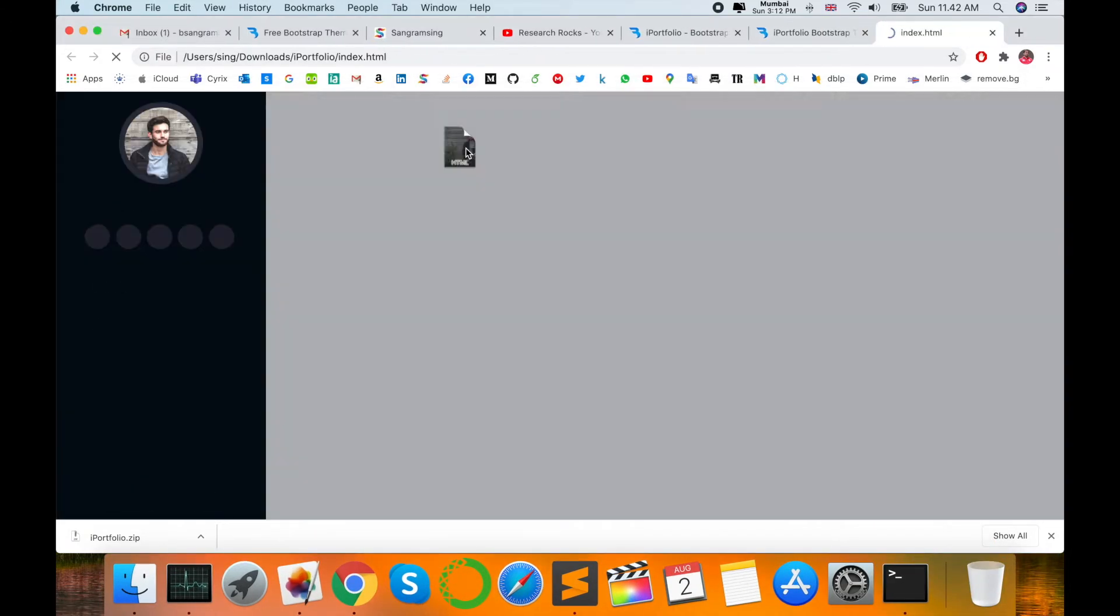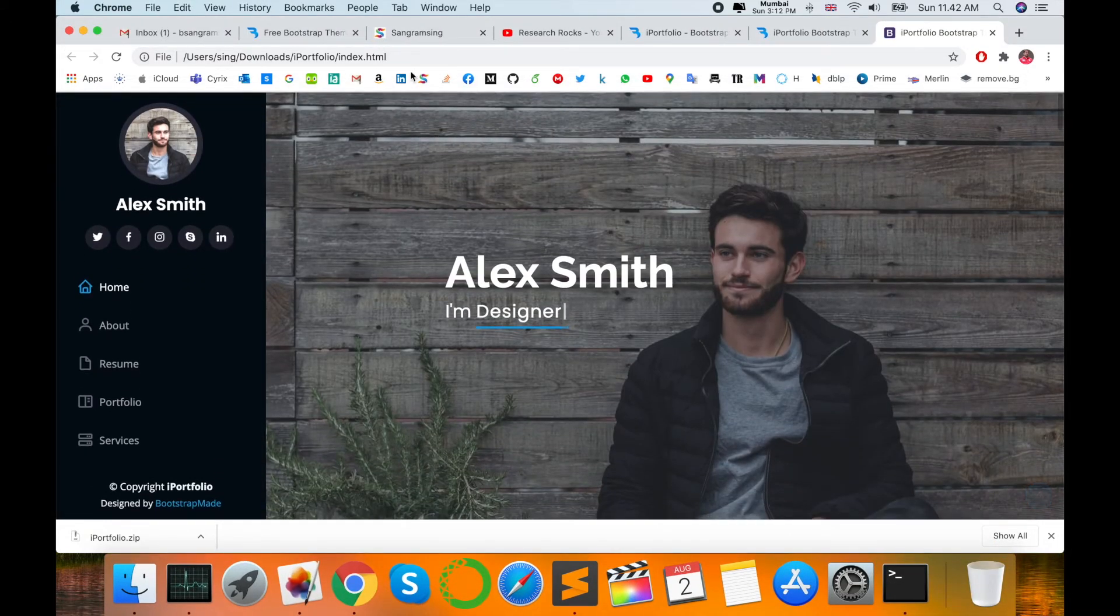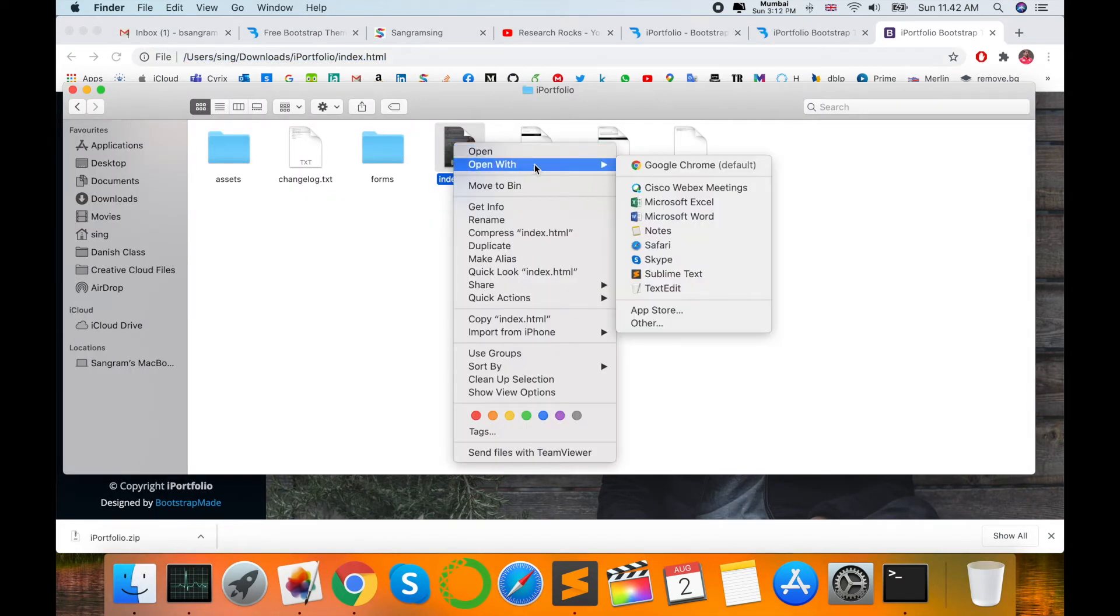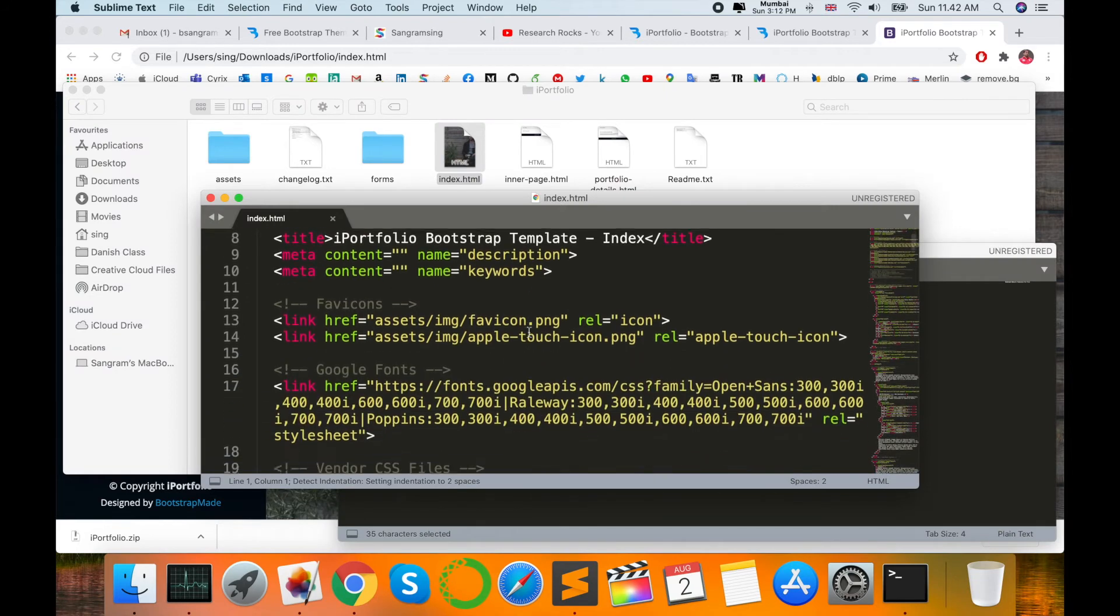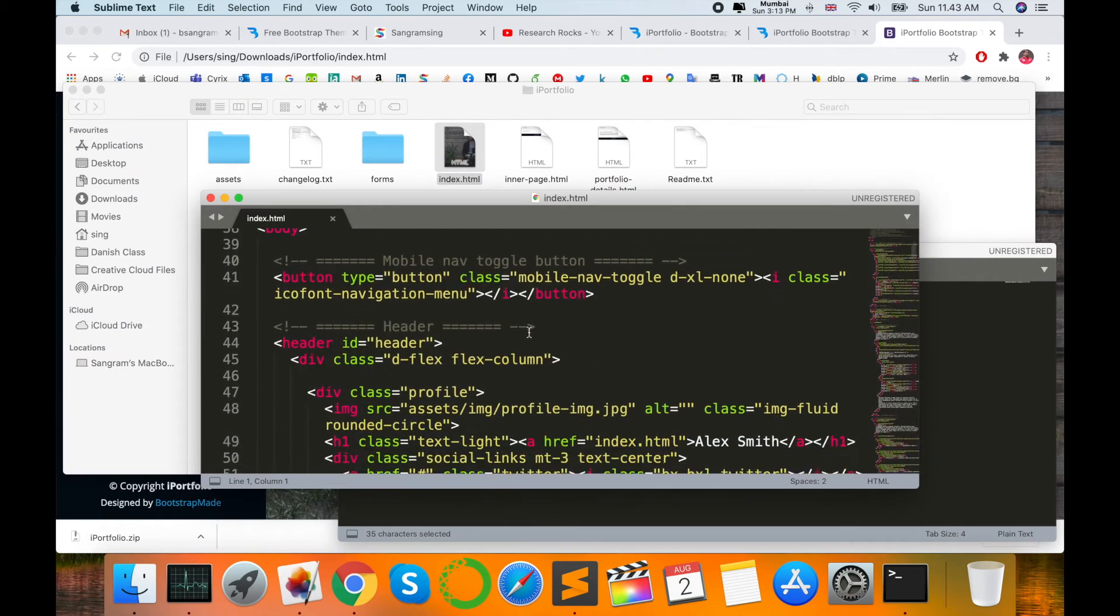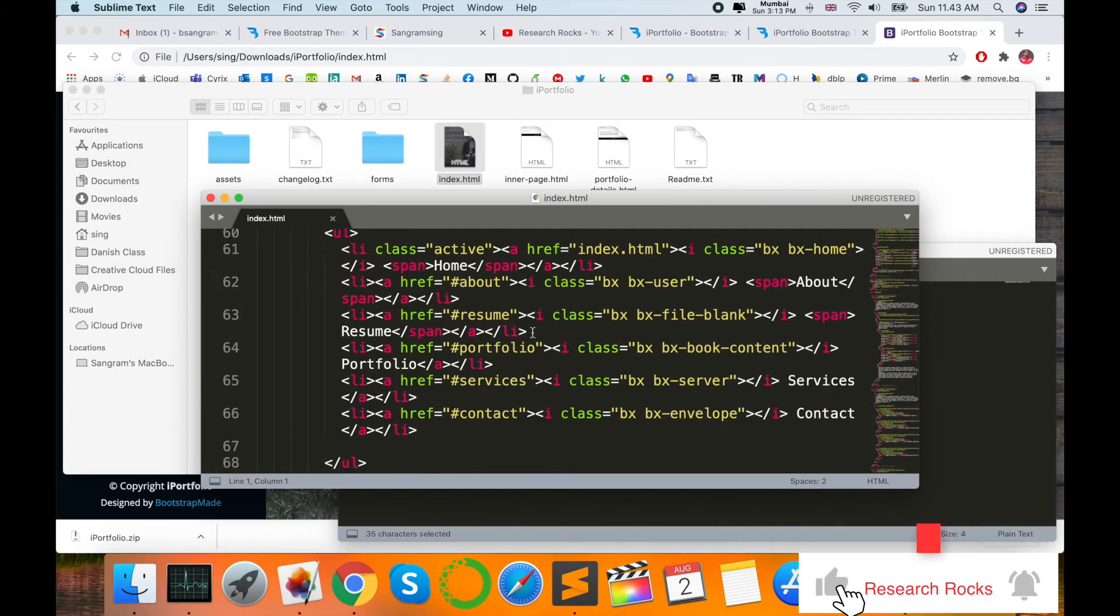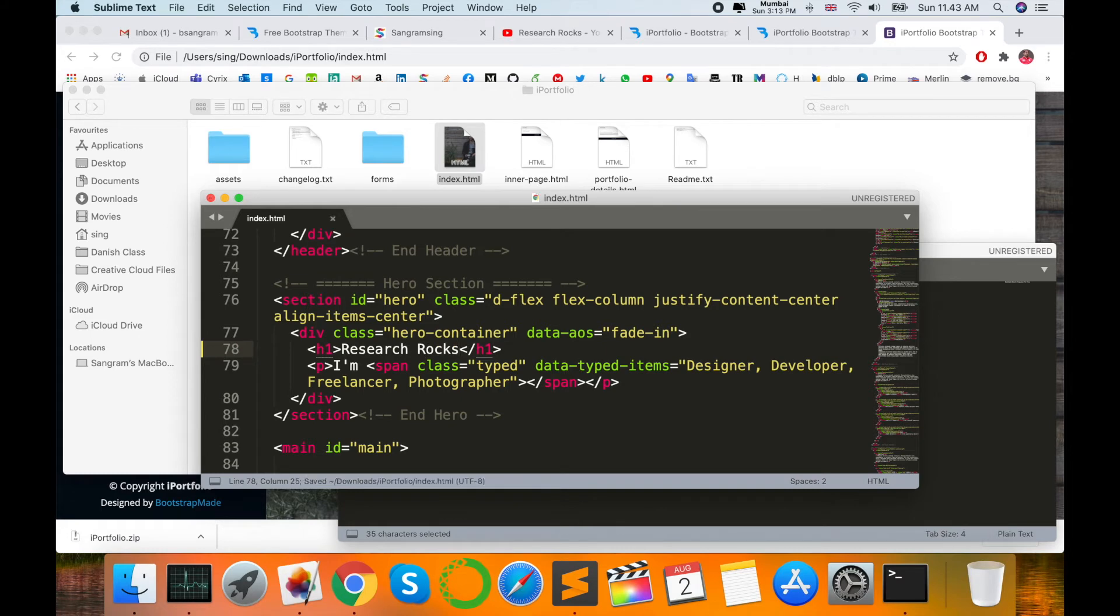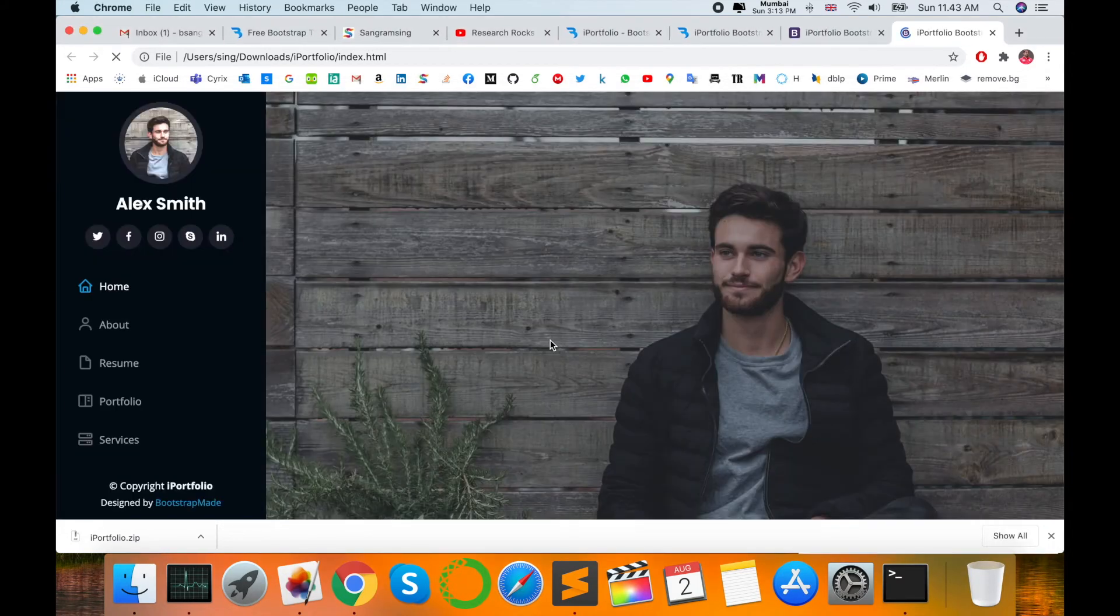Look at this. This is a website portfolio I downloaded and accessed. Just edit here. Now I'm changing the name to Research Rocks. Copy, save.